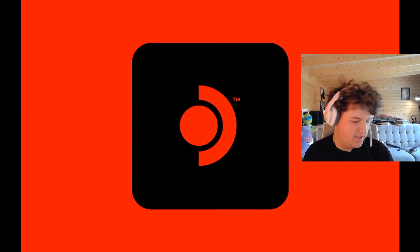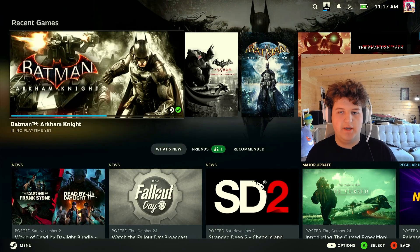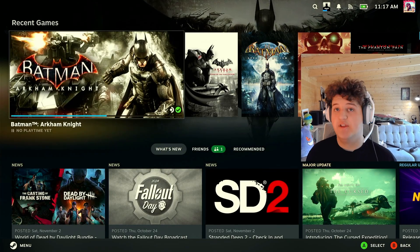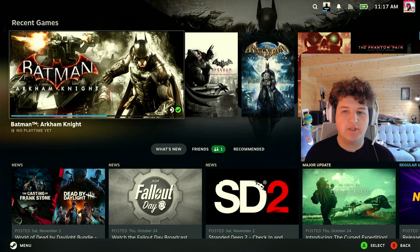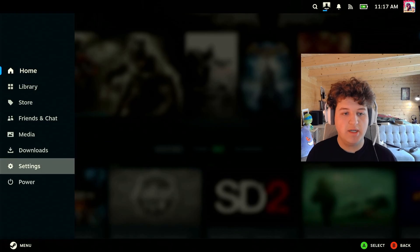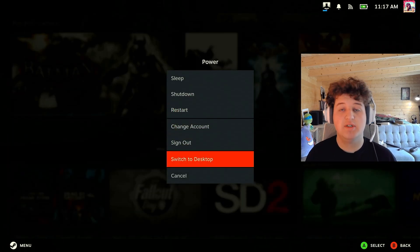Alright, my Steam Deck has started up again and I can go ahead and skip that. So the first step we're going to want to do is press the Steam button, go down to Power and press Switch to Desktop.